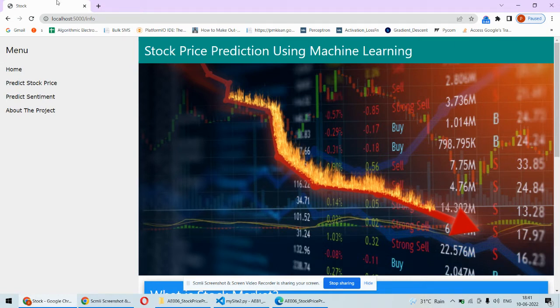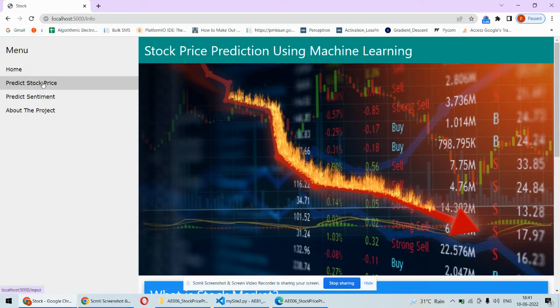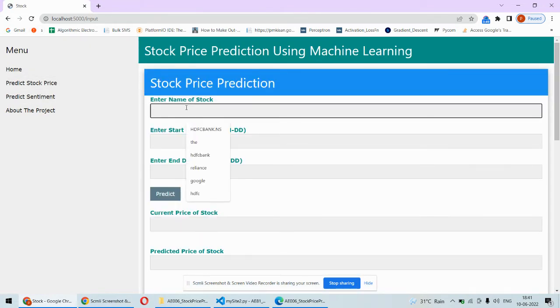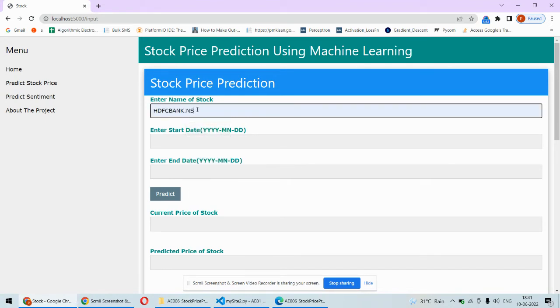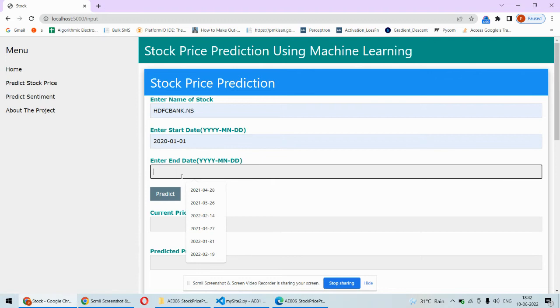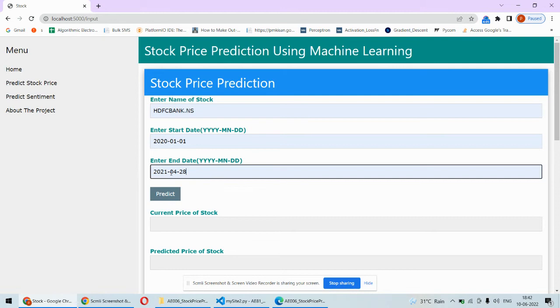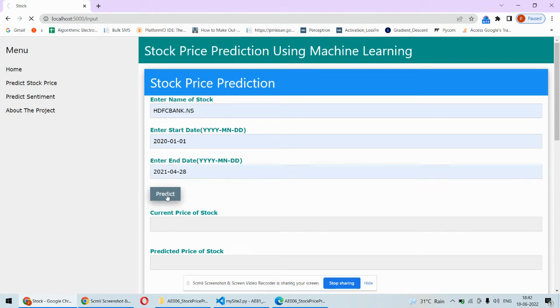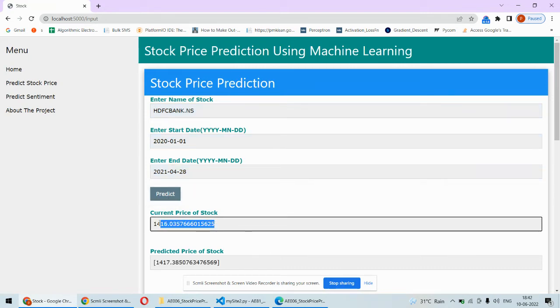The first step is to predict stock price using historic data. Let's say I want to predict for HDFC Bank - for Indian stocks I need to add HDFC.NS. I need to mention the start date to this date for the historic data. Now it's April 28th, 2021, so it will predict for April 29th, 2021.